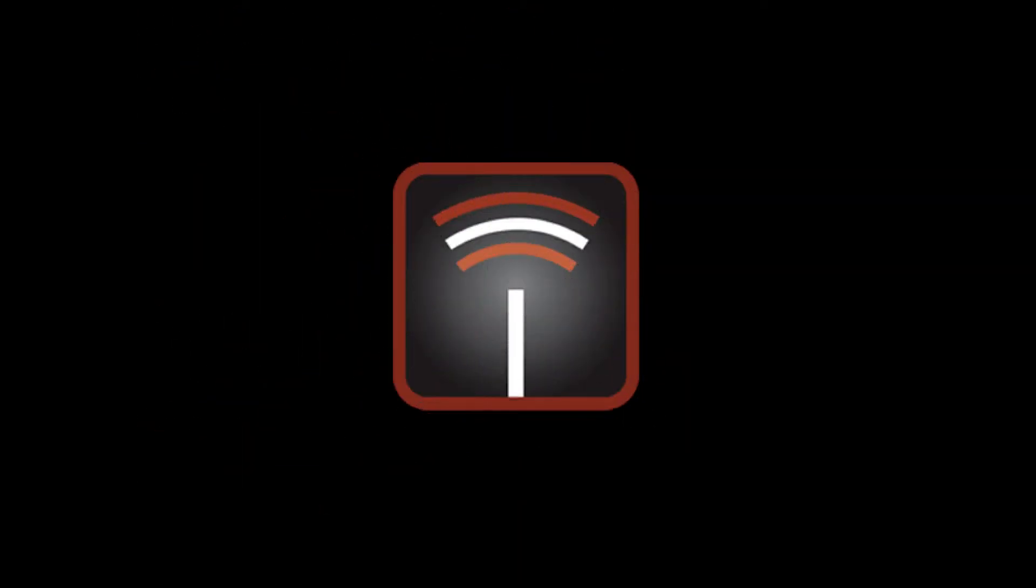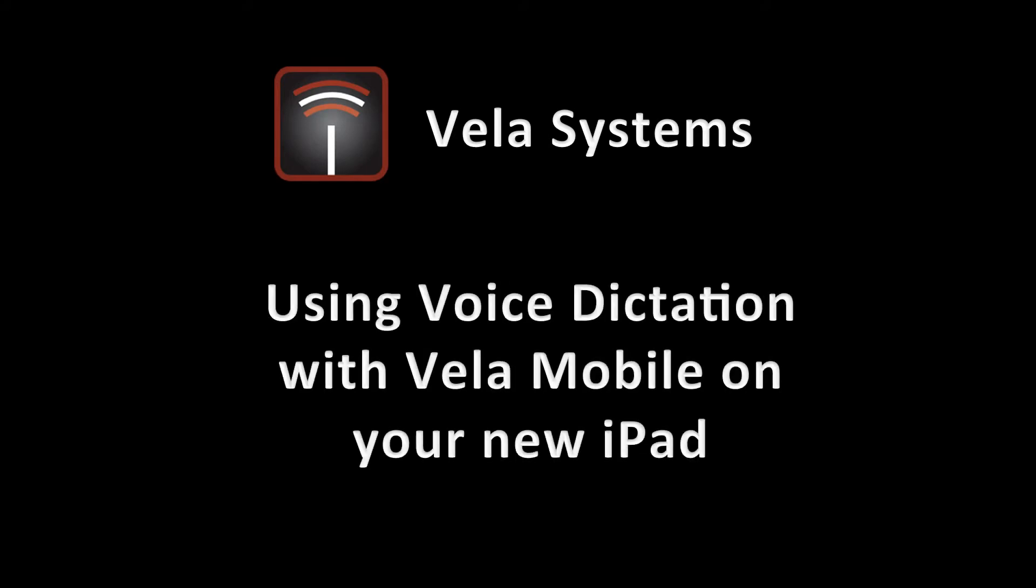Hi, this is Pete Bellanti with Vela Systems, and I wanted to show you something that's really cool that you can do with your new iPad and the Vela Mobile app, and that is use the built-in voice dictation to either record issues in the field or comment on them or update them.